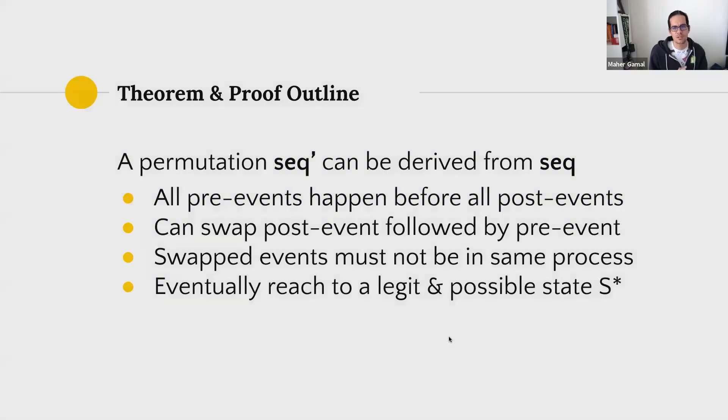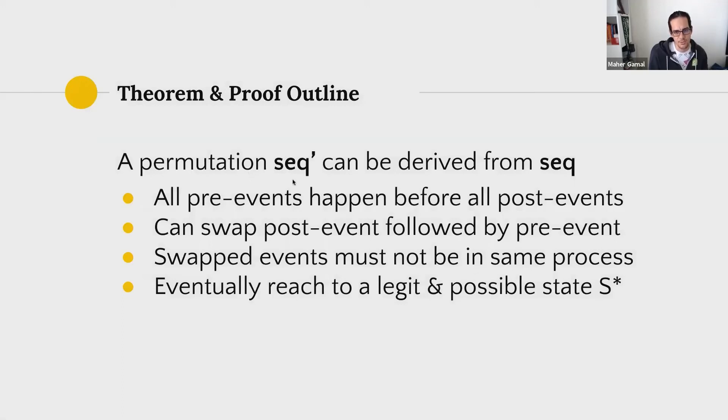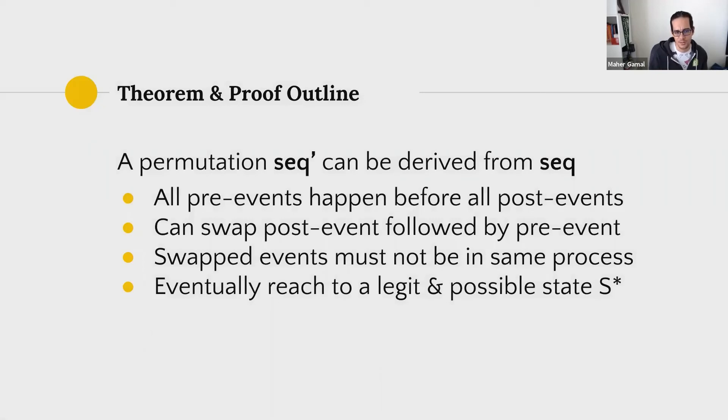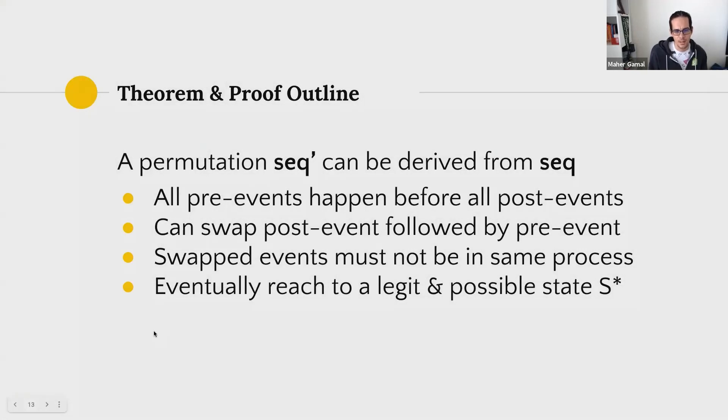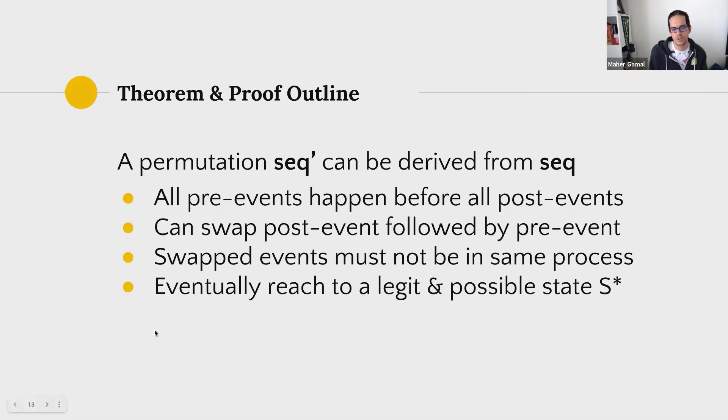But there are some rules around this algorithm. I'm summarizing a lot of notations here for the sake of presentation. But if we can derive sequence dash from another set of events, with these presumptions in place, that all pre-events happen before all post-events. Otherwise you end up with an infeasible set of events. You can swap out post-events with pre-events. And these swapping must ensure that those events don't happen within the same process. And the paper does go in to prove that it's not possible to have them in the same process at the same time. And we hope that through this, we eventually reach to a legit and possible state SR.